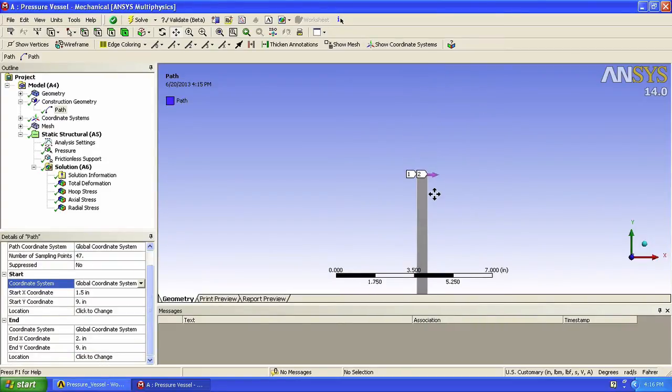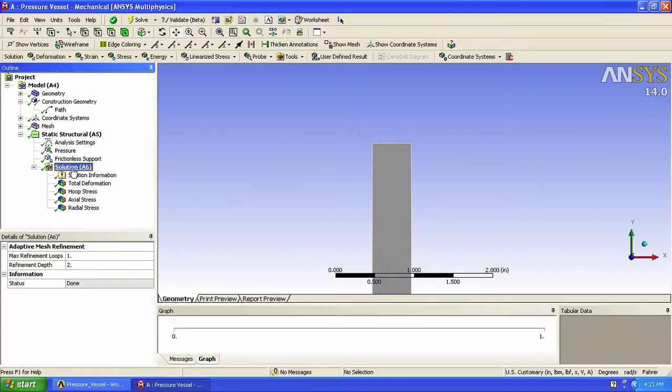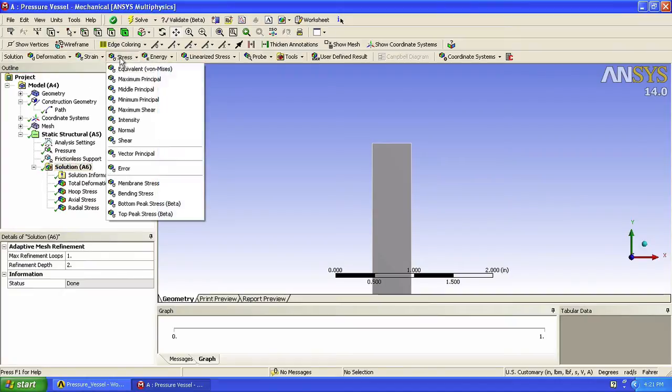Okay, so that looks like what we want. We will now tell ANSYS that we want to evaluate hoop stress along that line. Let's add a new result for hoop stress along that path. Click on solution, stress, and then normal.